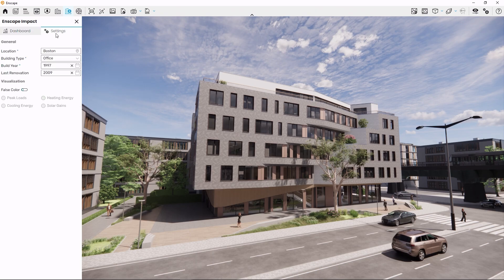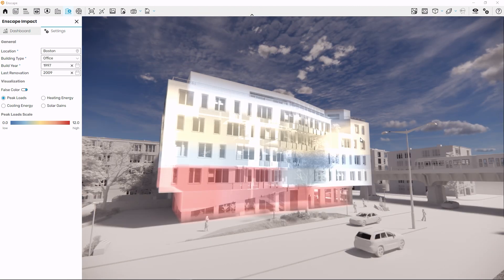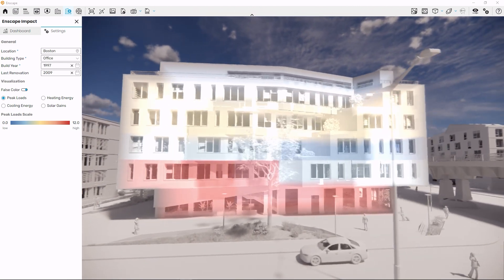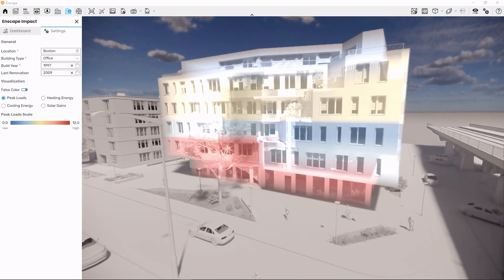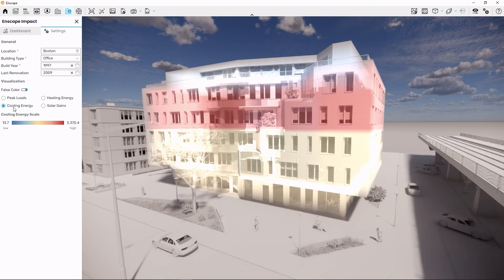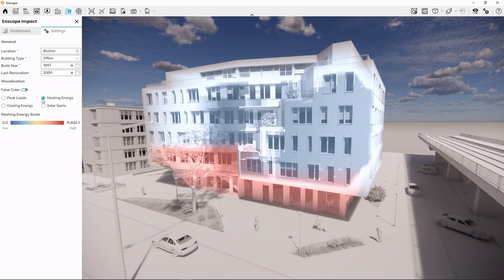To see the calculations split up by each room of your building, switch back to Settings and enable false color. You can then select each of the four outputs to review them in a color scale distributed onto the entire building. If you're interested in additional details and what calculations are happening behind the scenes, watch out for our second video on this topic where we'll take more time to explore the technical background.